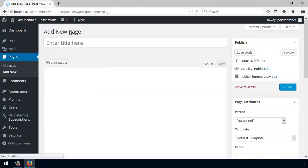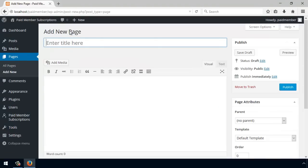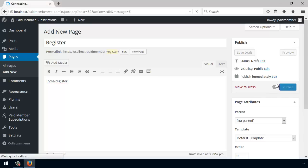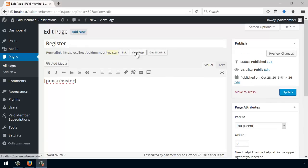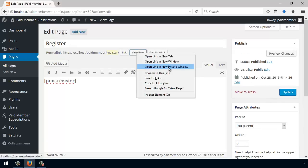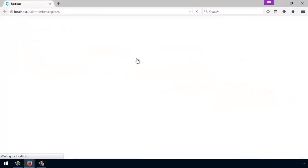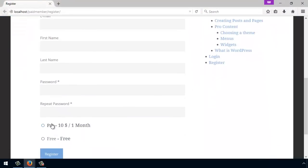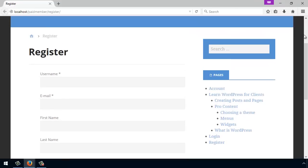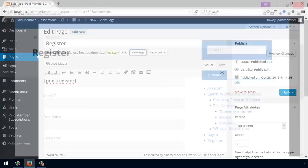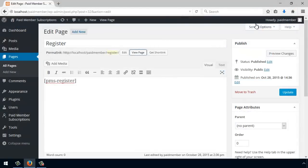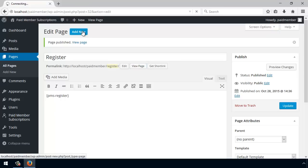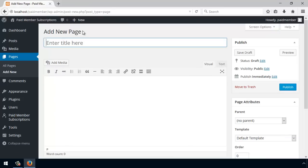So I'm going to go to Pages, Add New, create a new registration form. And what this does is simply create a new registration form with the possibility to select between the two subscription plans. I'm also going to create two more pages.